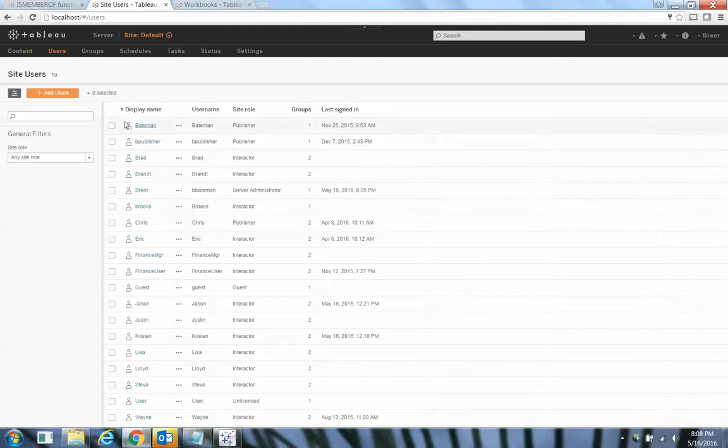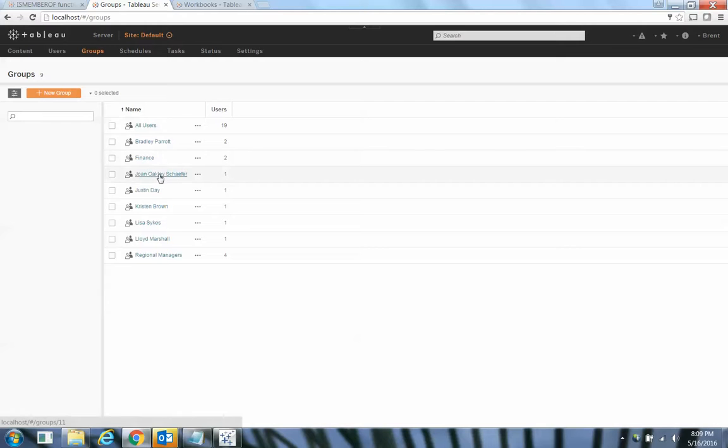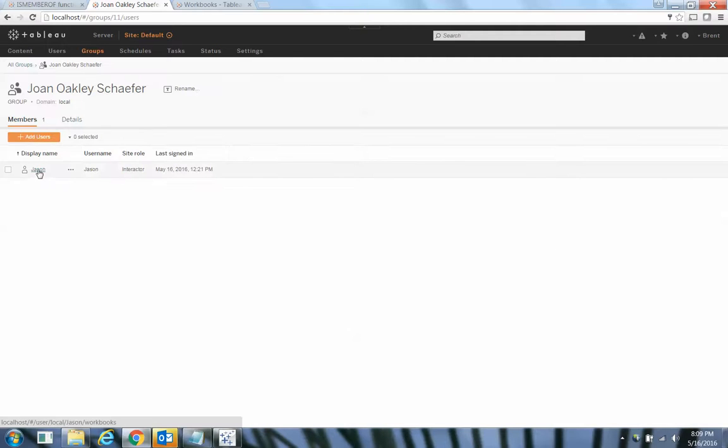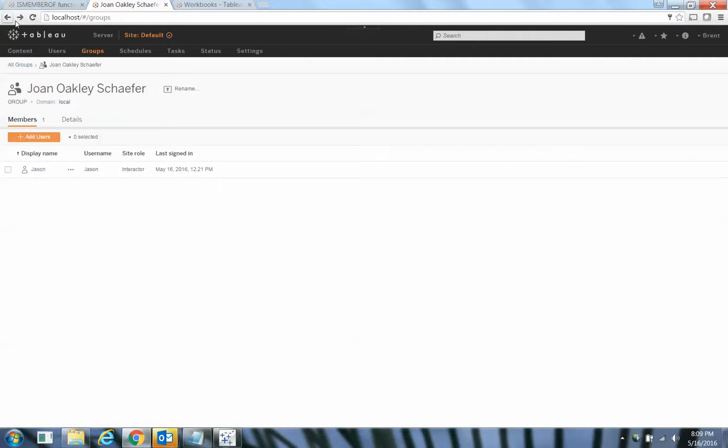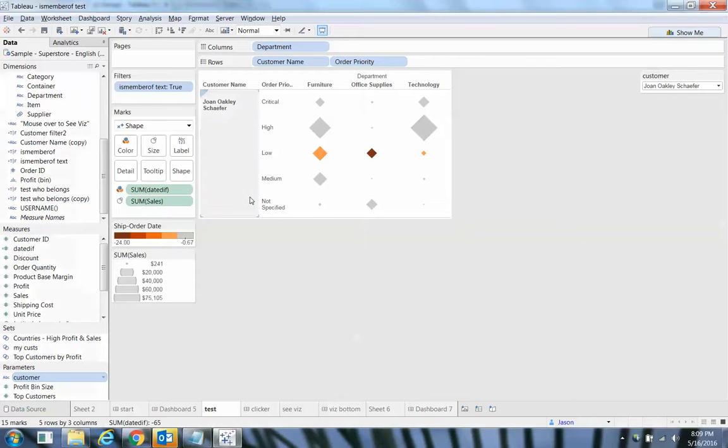So let's look at my groups real quick. I've got this Joan Oakley Schaefer group, and Jason rolls up to Joan Oakley Schaefer group.